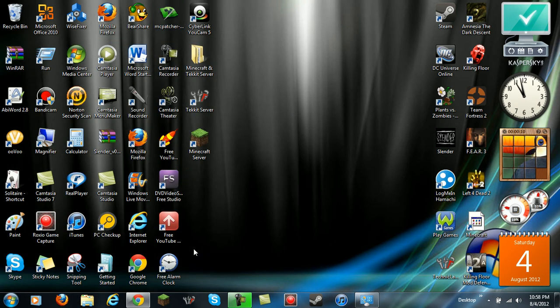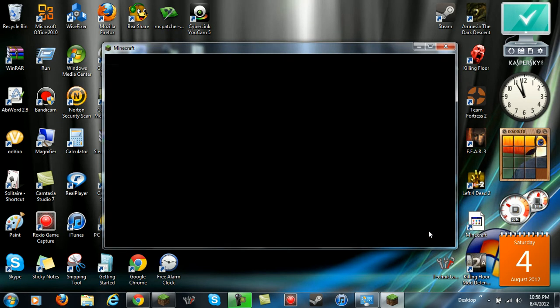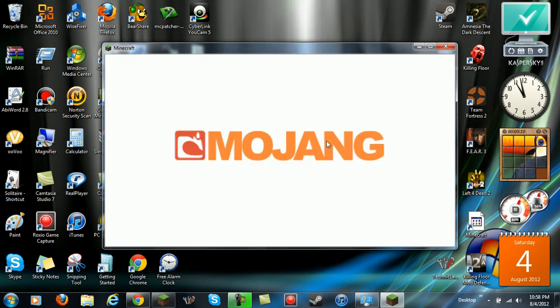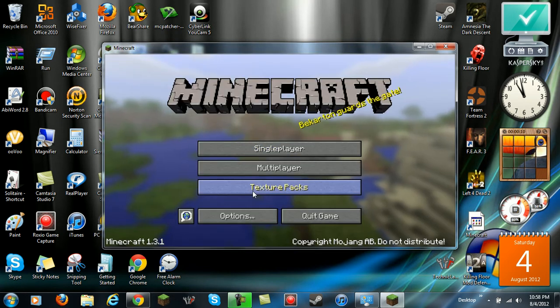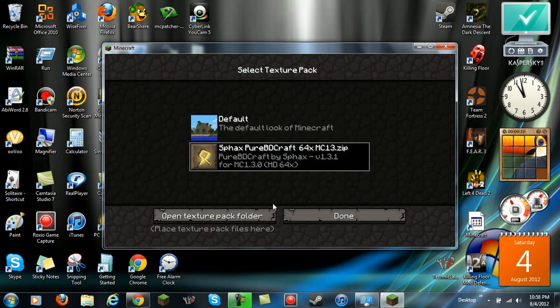Then make sure it worked. You go into Minecraft, login, texture packs, there it is. Click on that and you're done.